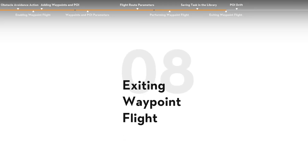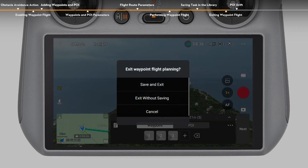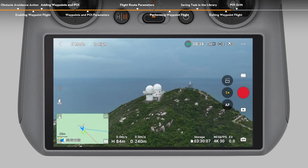Exiting Waypoint Flight. Tap the Waypoint Flight icon on the left side of the camera view, then tap Save and Exit to save the task in the library and exit.